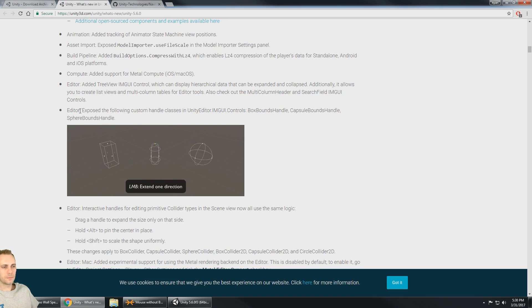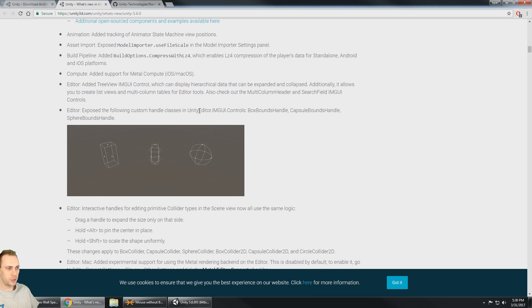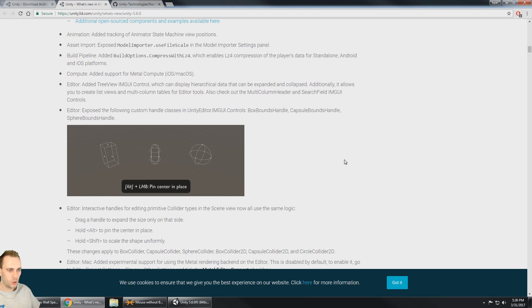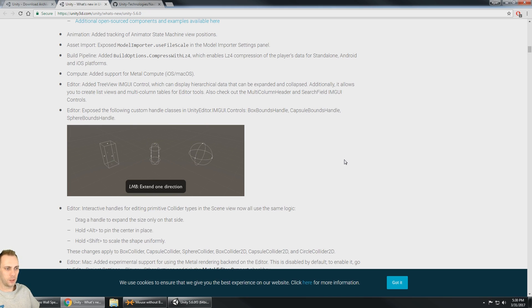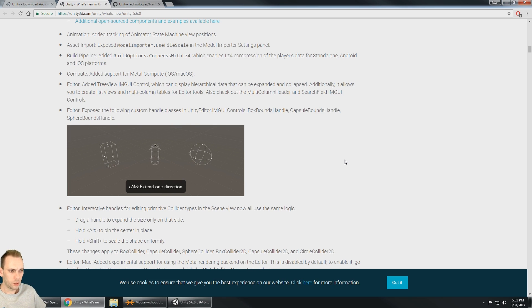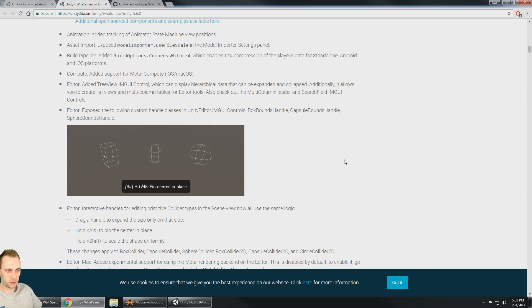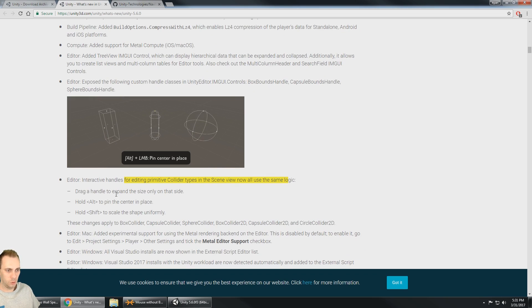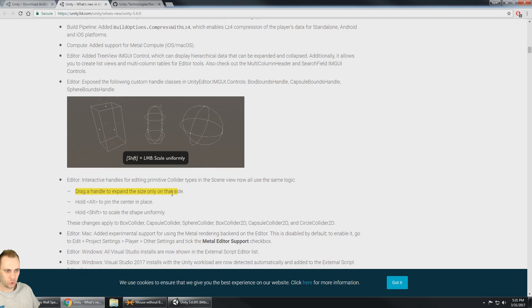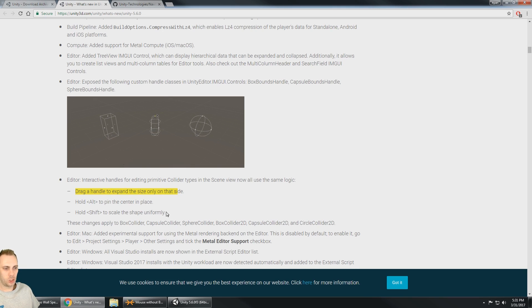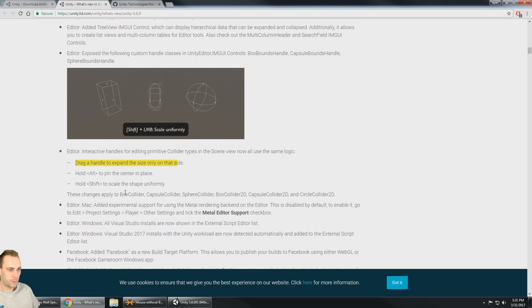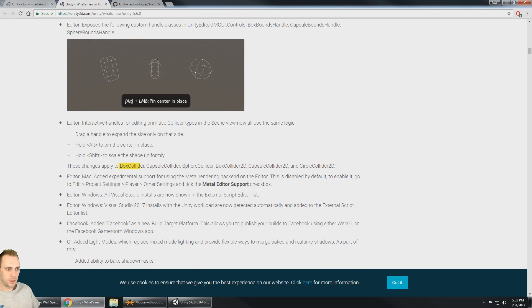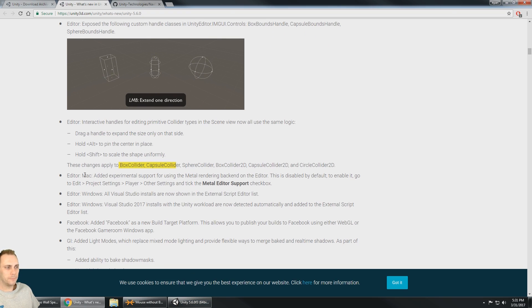Here we go, editor. Expose the following handles for the Unity editor. Box capsule and sphere bounds. So if you do shift plus left mouse button is going to scale uniformly, left mouse button extend in one direction. Alt holds the alt, pin center in place. So it pins the center in place. This now works for the collider types in the scene view. Drag it to expand the size on that one side, hold alt to pin the center in place and hold shift to scale the shape uniformly. And that works for the colliders as well as the box collider, capsule, sphere. All right.